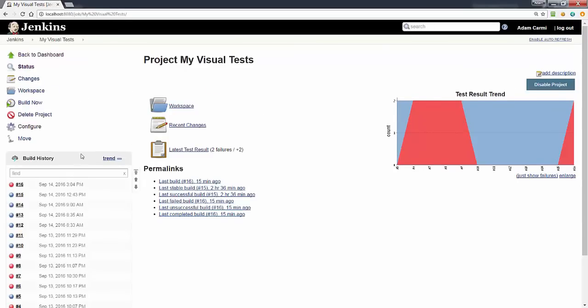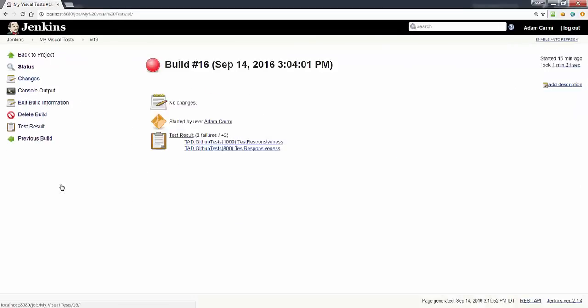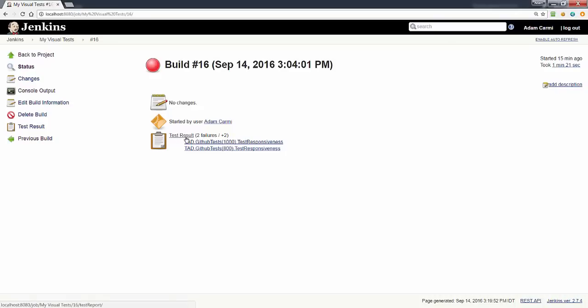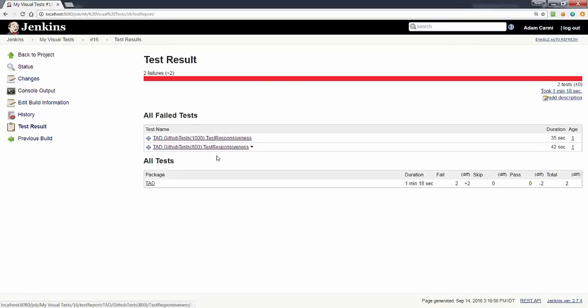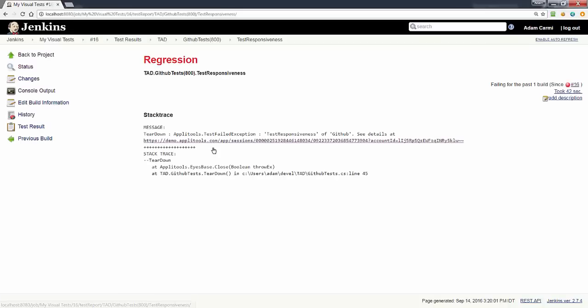Now if we look at the result of this setup, when I'm running my test using Jenkins I have the NUnit plugin that has added this test result entry. I can drill down, I can look at the specific results.